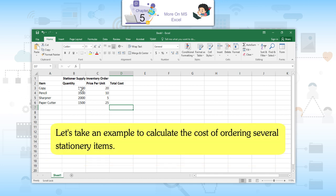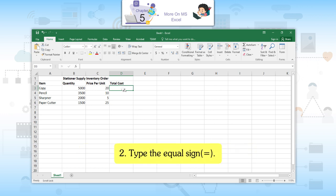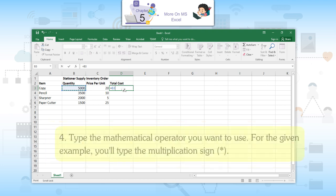Let's take an example to calculate the cost of ordering several stationary items. First, select the cell that will require the formula. Second, type the equal sign. Third, select the cell you want to reference first in the formula — cell B3 in our example. The cell address will appear in the formula and a dashed blue line will appear around the referenced cell.